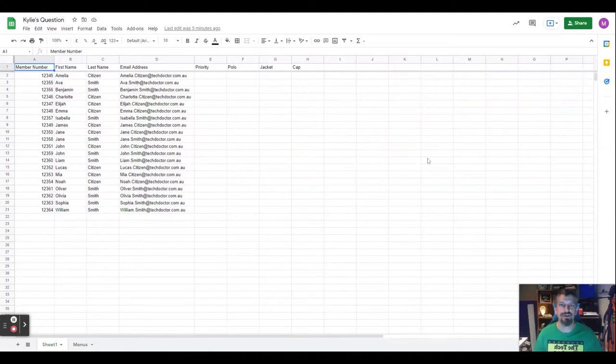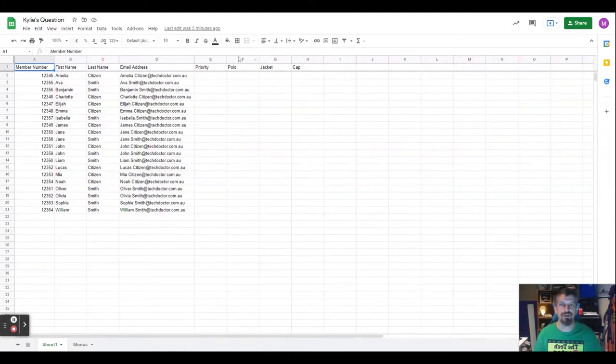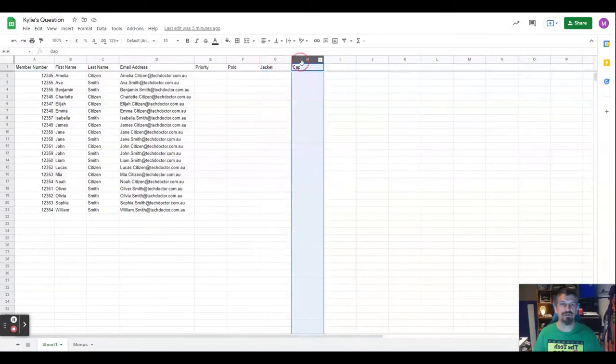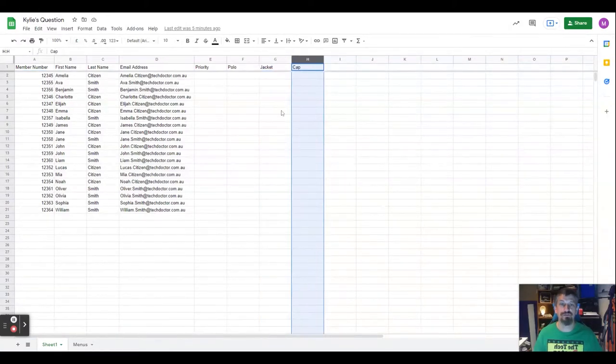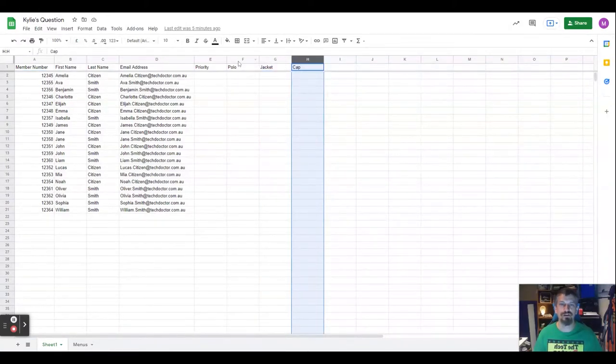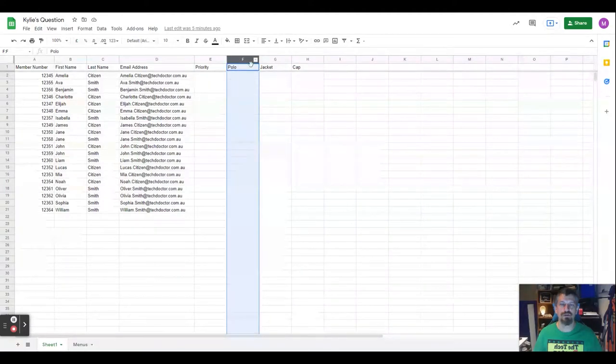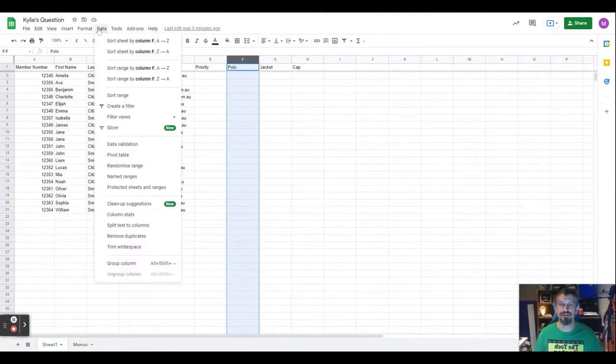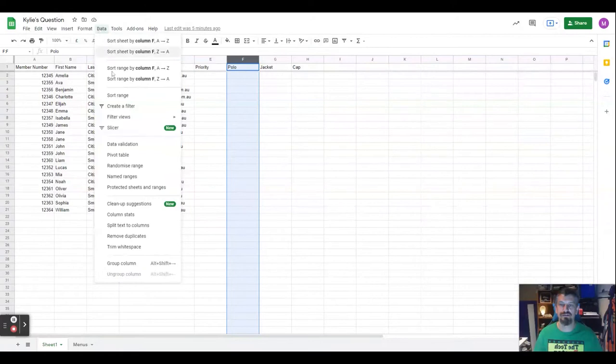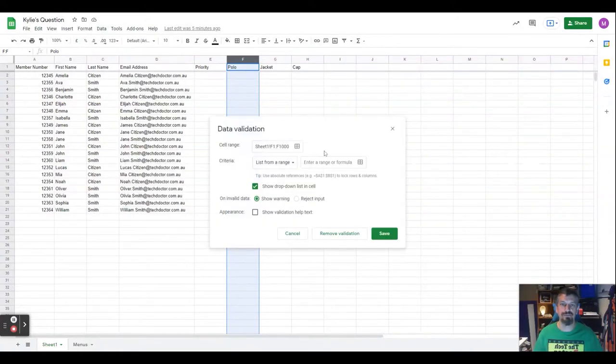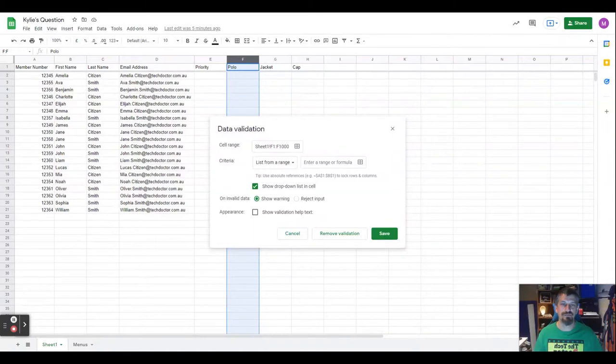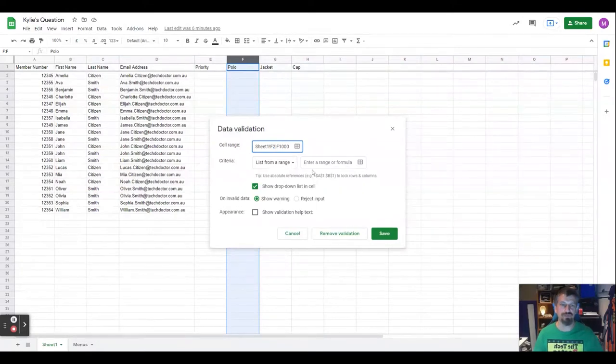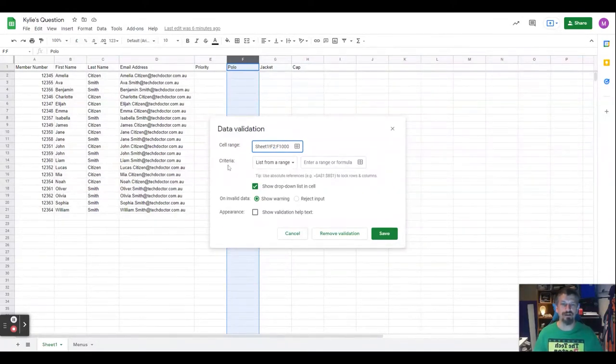Here we are in Kylie's spreadsheet. We've got a couple of different columns here that we want sizing for. I'm going to highlight the polo column and then go to data, data validation. Our cell range is F1 to F1000. We don't actually want F1 so we want to change that to F2, and 1000 will take it all the way to the bottom.